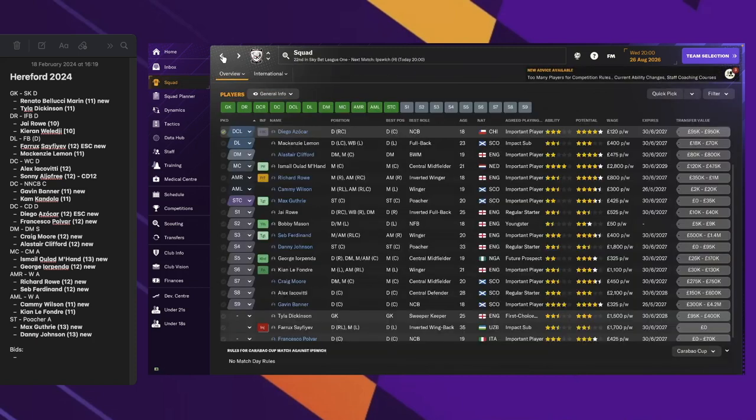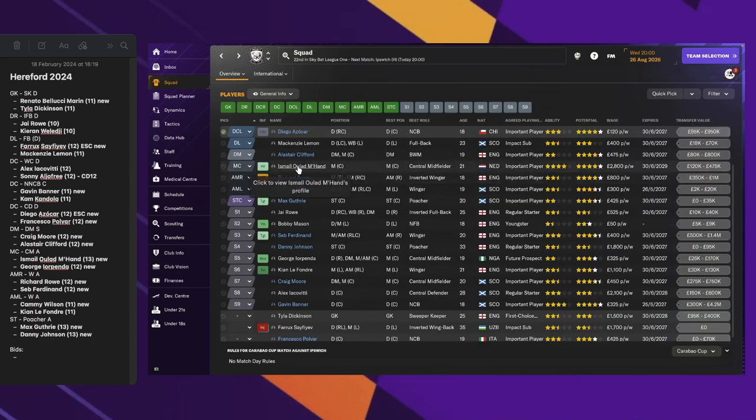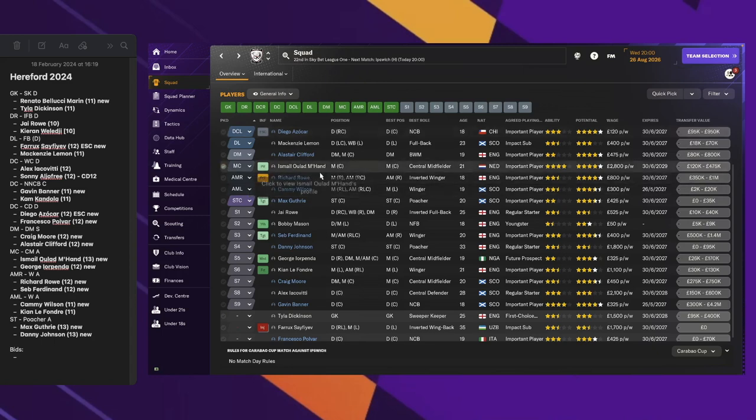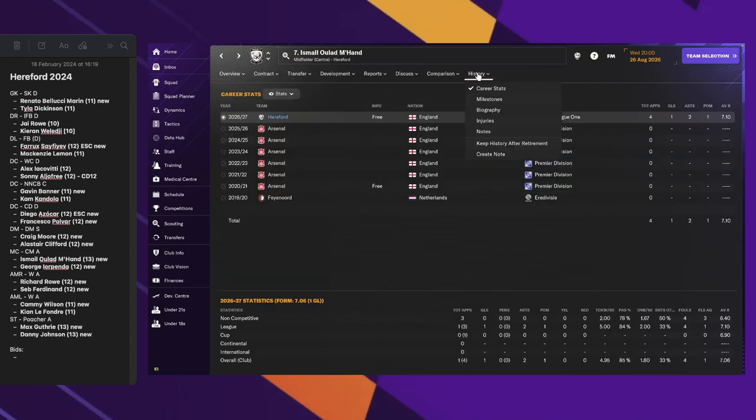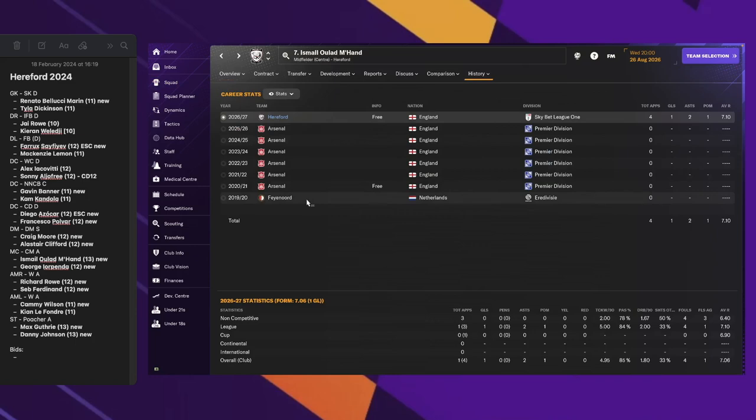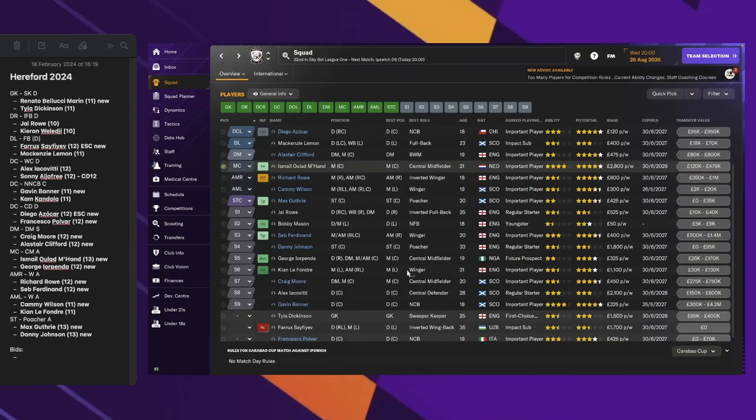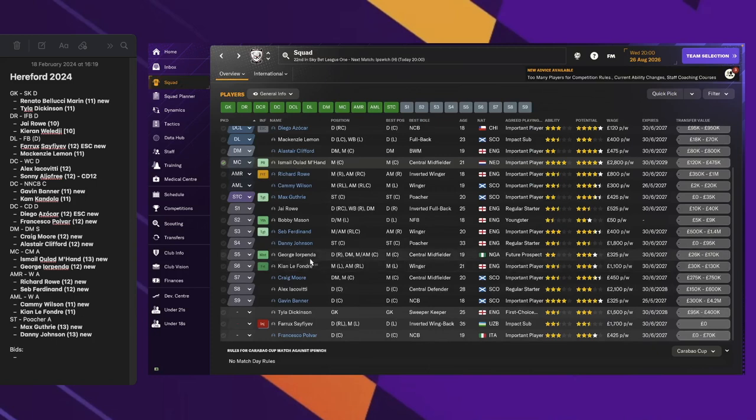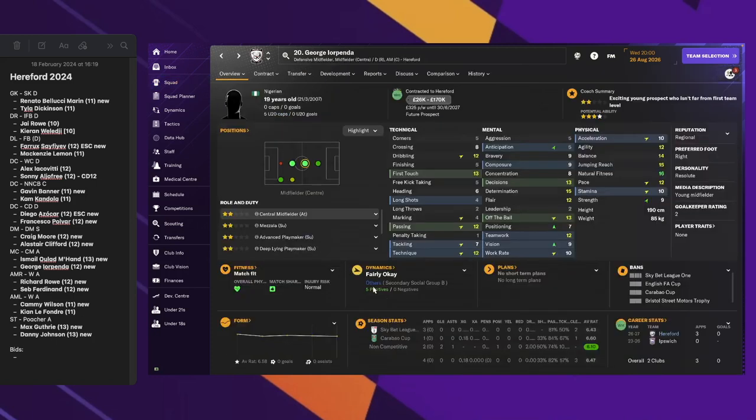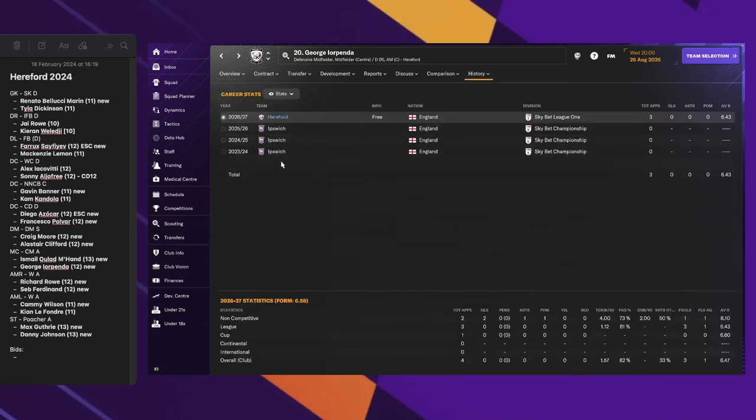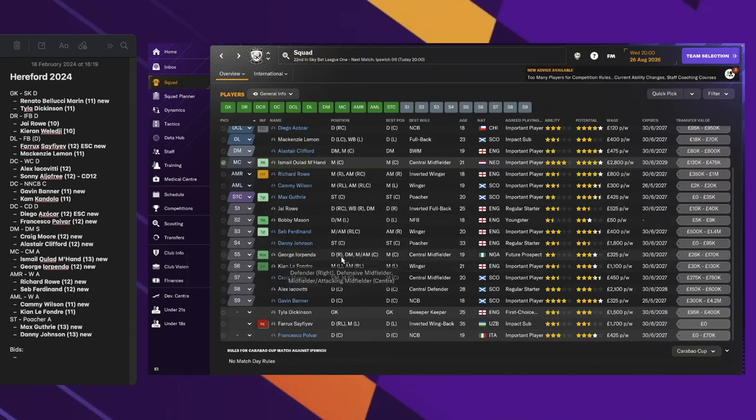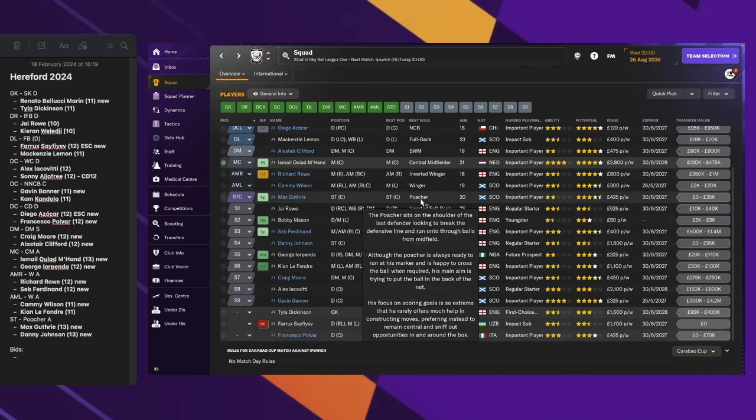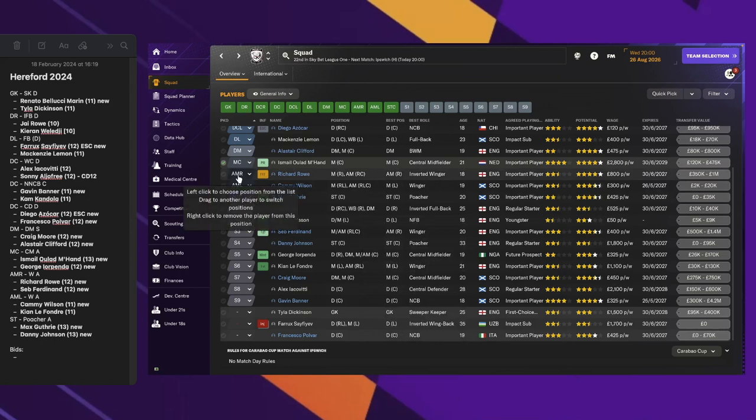For the midfield positions, we have two new players that we purchased. Ismail, a Dutch player, came to us from Arsenal. He didn't seem like he played at all at Arsenal. The other player is George Jorpenda from Nigeria, who came to us from Ipswich, the team we're playing against right now.